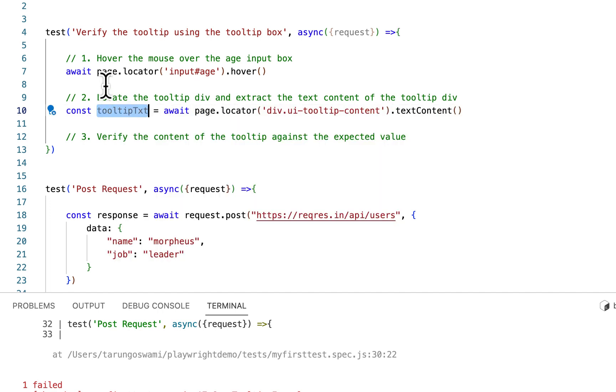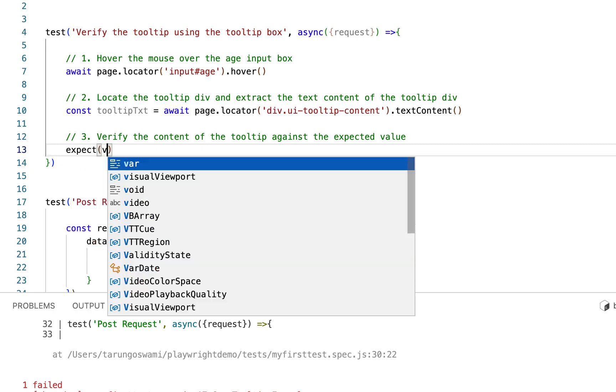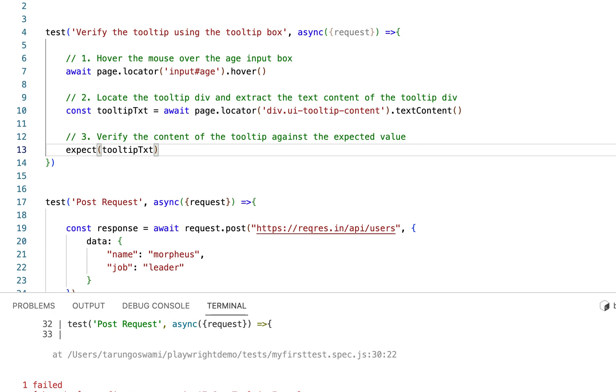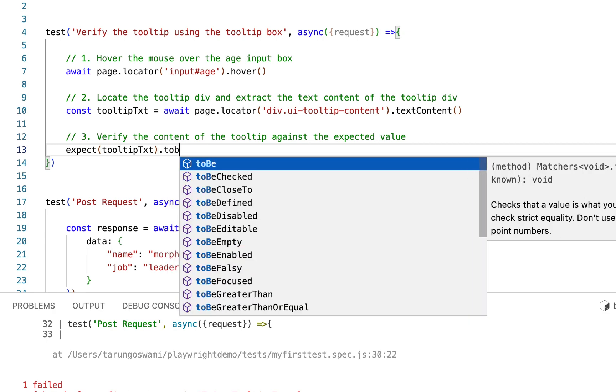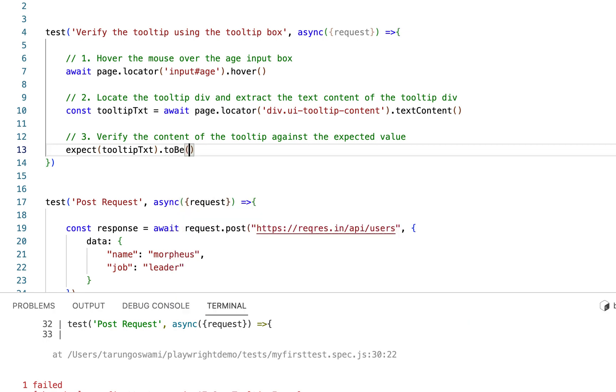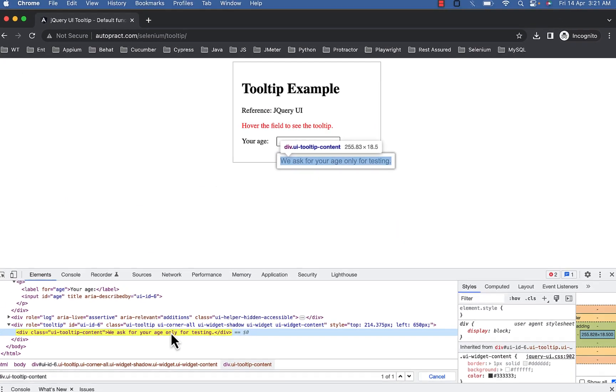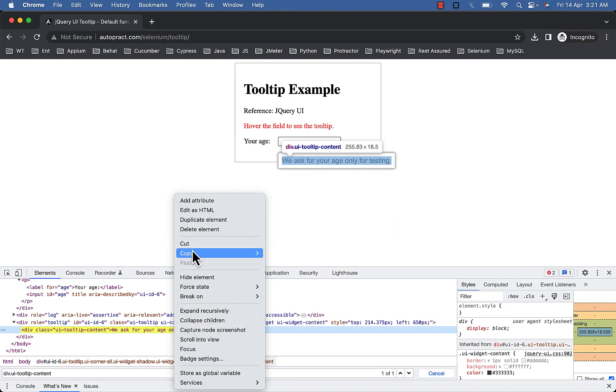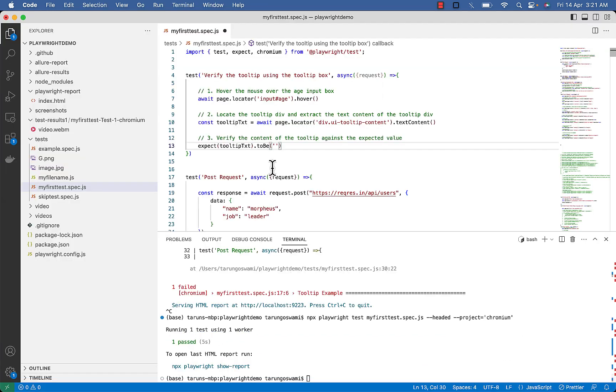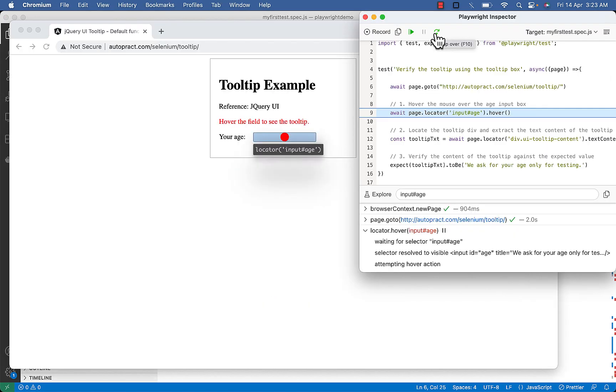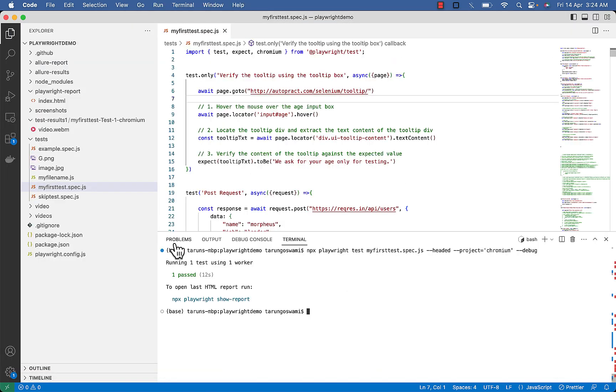Let's verify it. Expect, select your variable, then to be, and our expected value which is this one, we ask for your age only for testing, copy it. Ok, we are done. Now let's verify. So we identified the input box, then with hover command we got the text and stored in our variable, and our test passed.